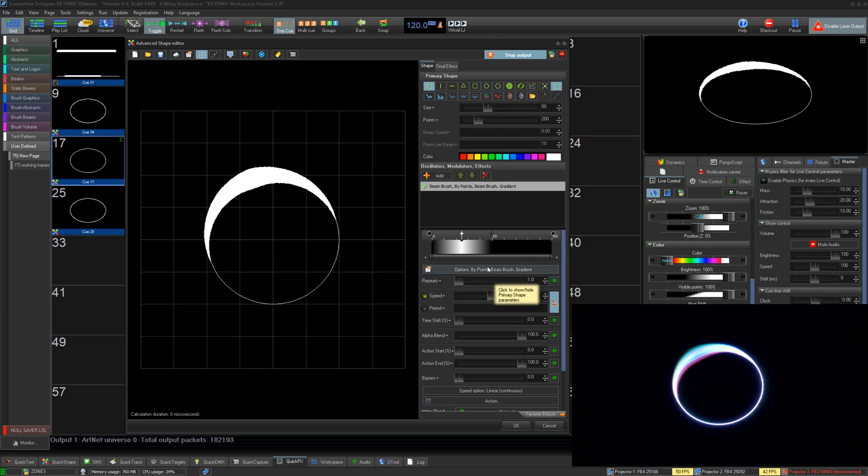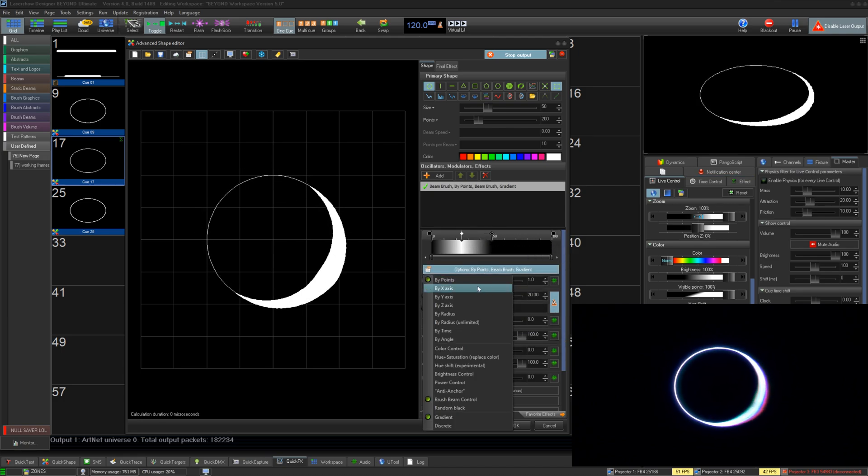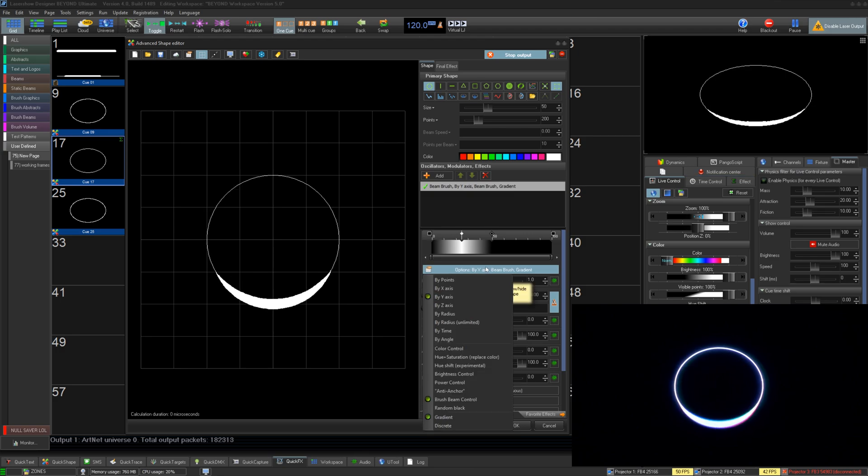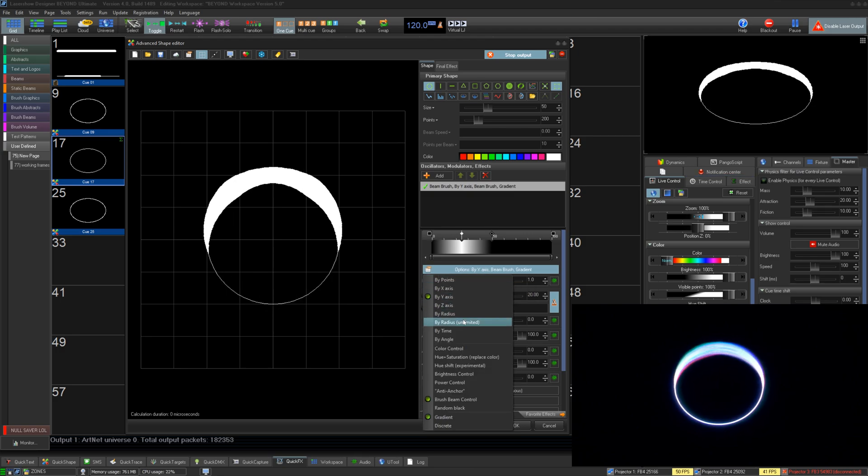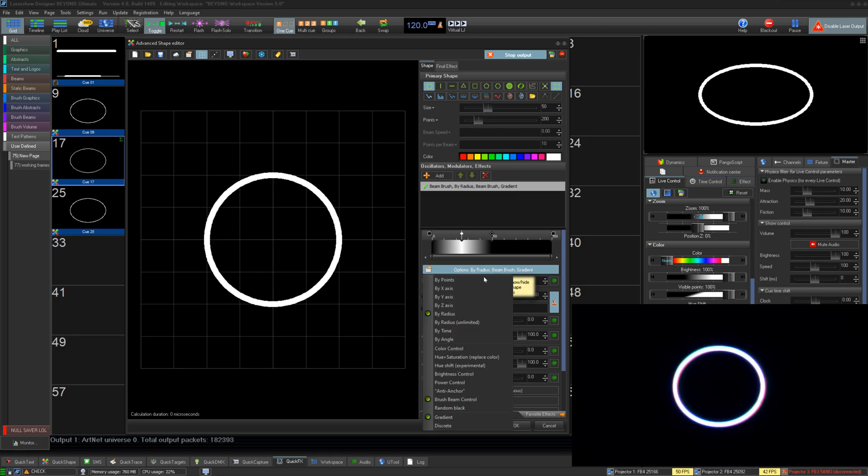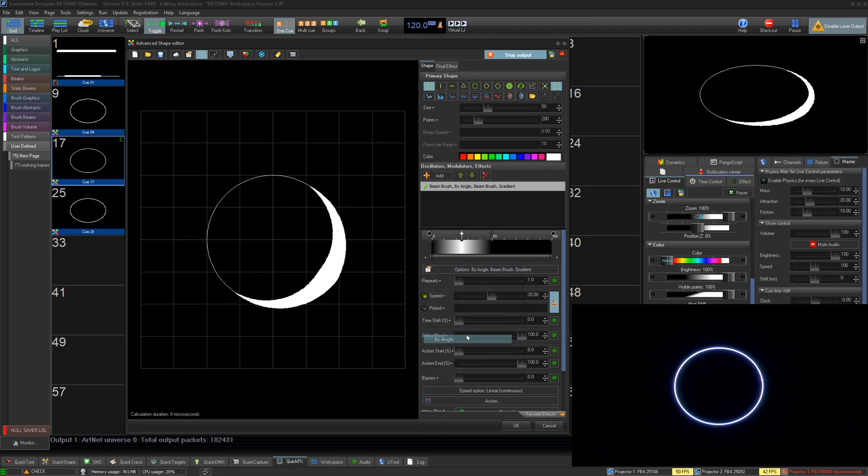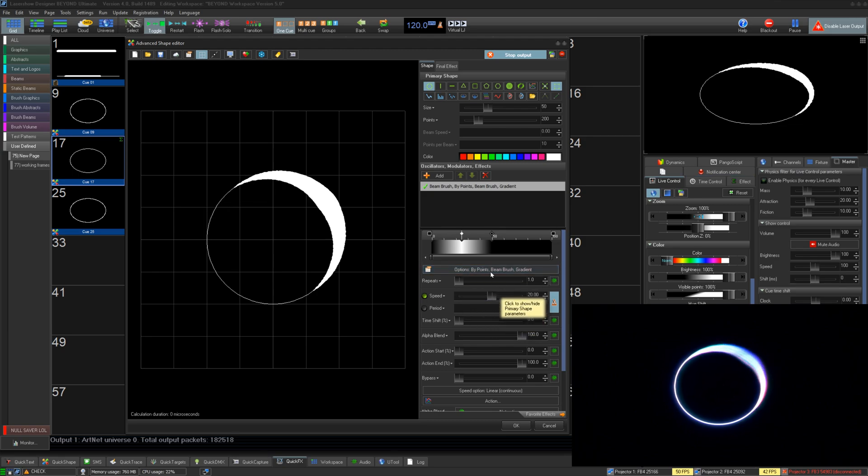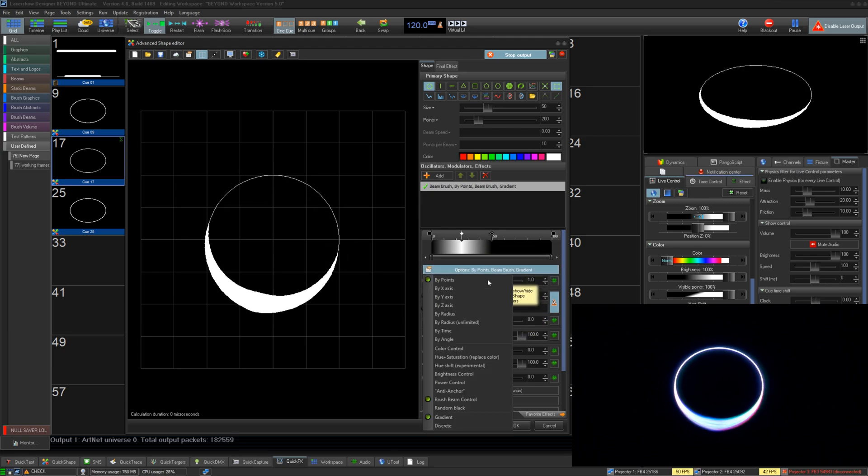You can also change how this percentage affects the area of the frame by points, axis, radius, time, or angle, and decide if you want to fade between the keys in the percentage area or be discrete changes.